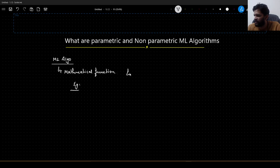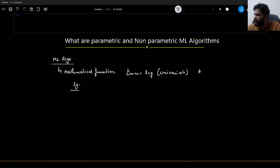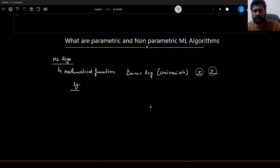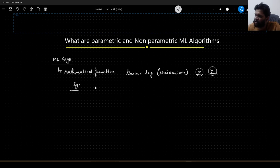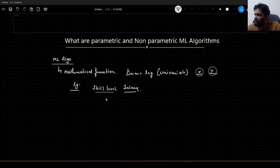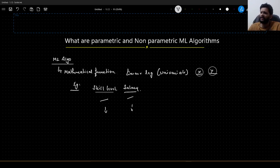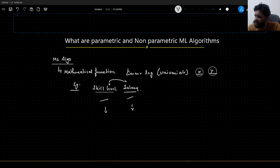If you talk about linear regression — specifically univariate — we have one independent variable and one dependent variable. This is our target and this is our feature. What are examples of univariate linear regression? Let us say we have two columns: skill level of an employee and his or her salary. If the skill level is high, the salary will be high; if the skill level is low, salary will be less. The relationship between skill level and salary is linear.